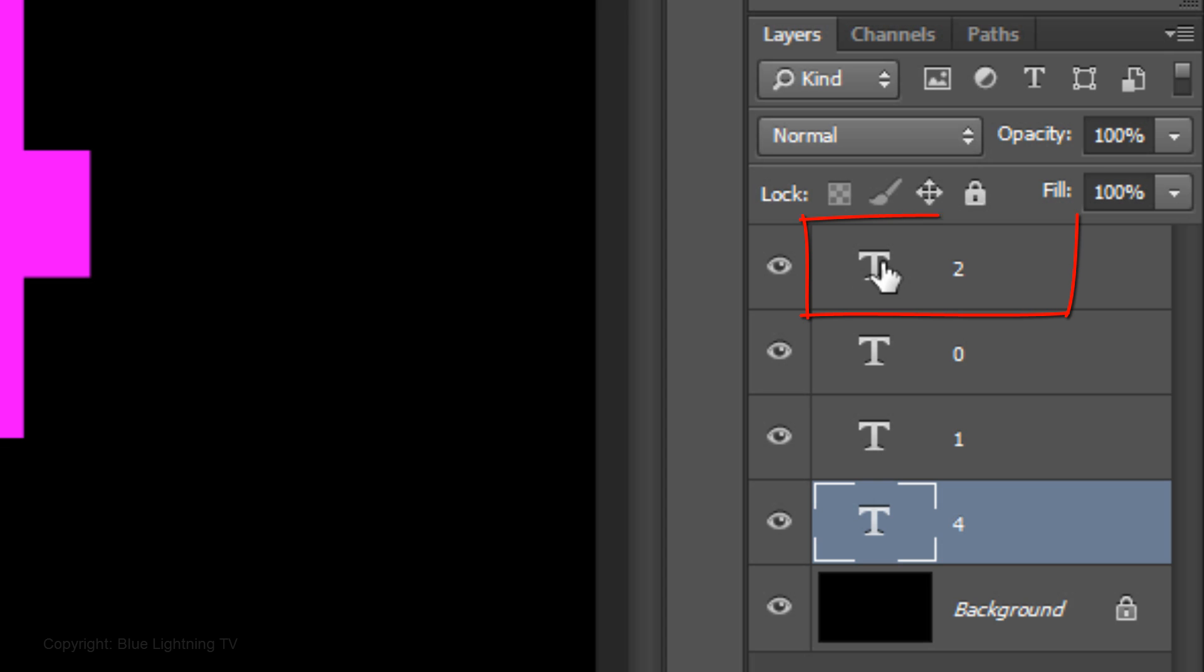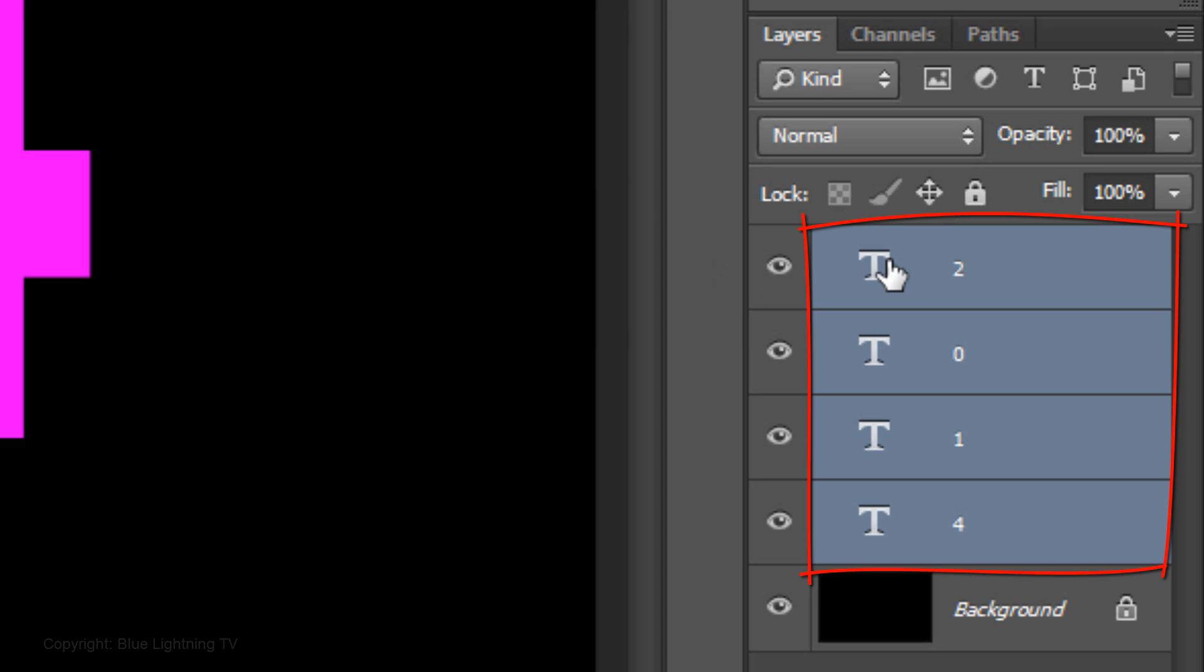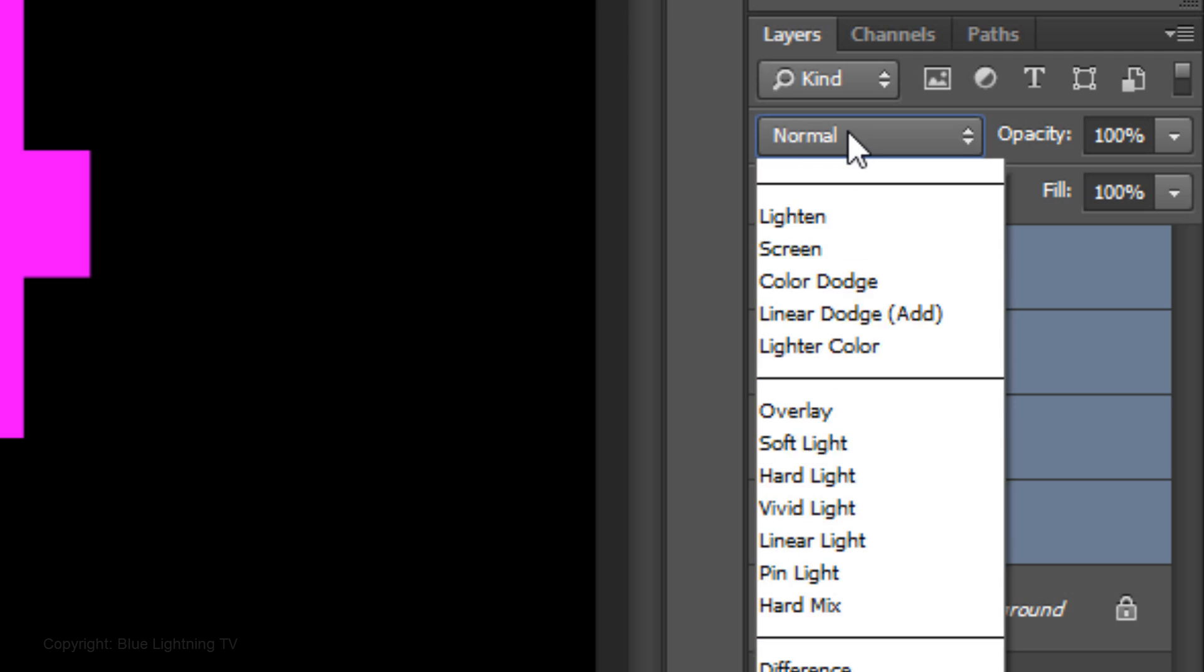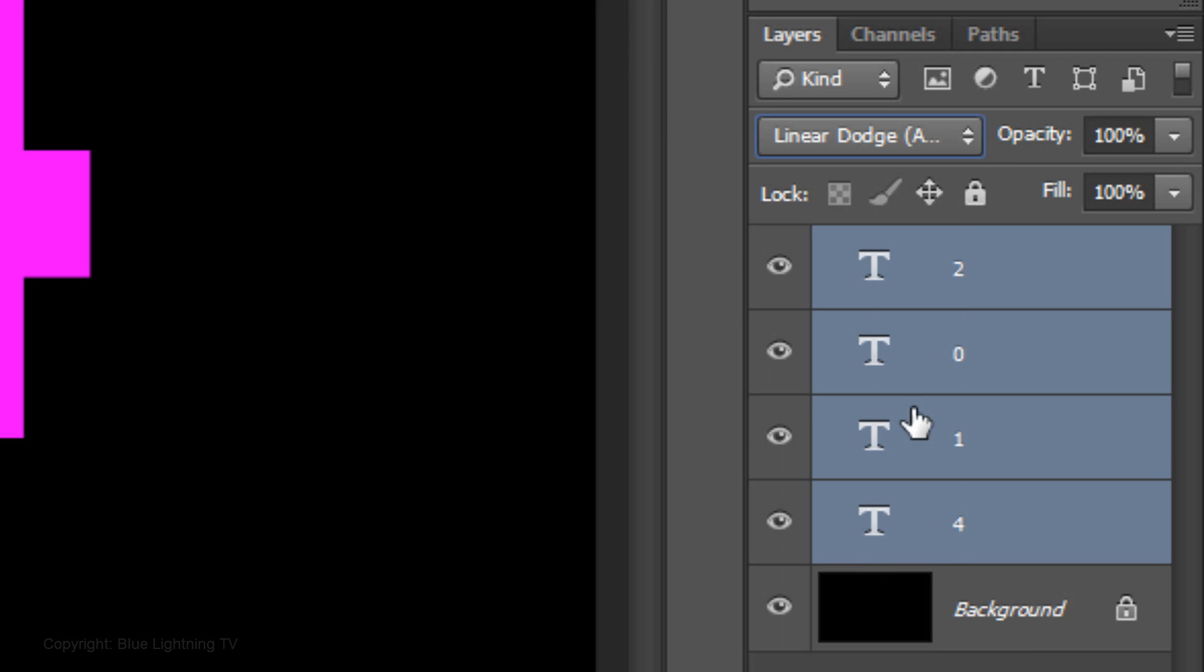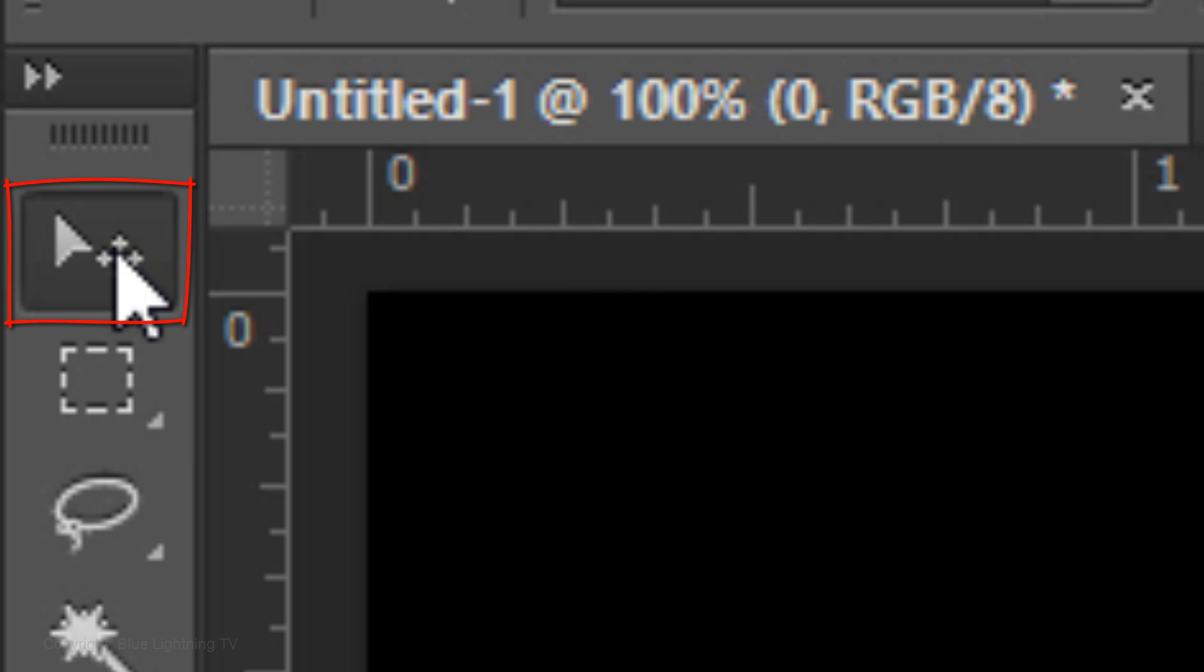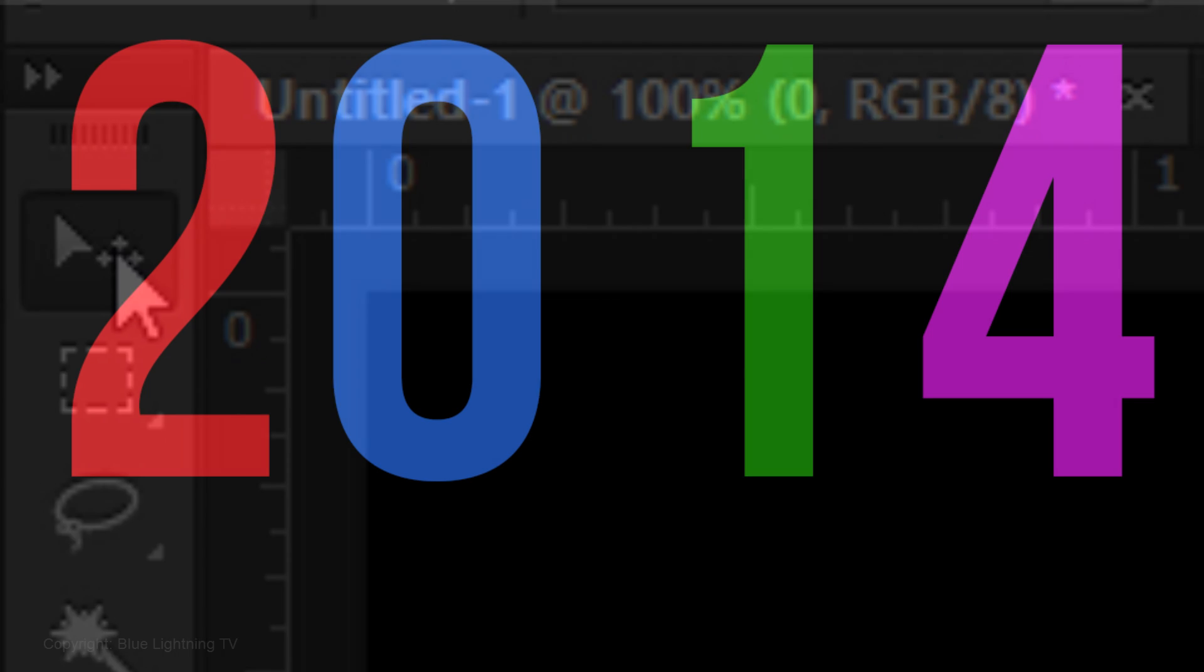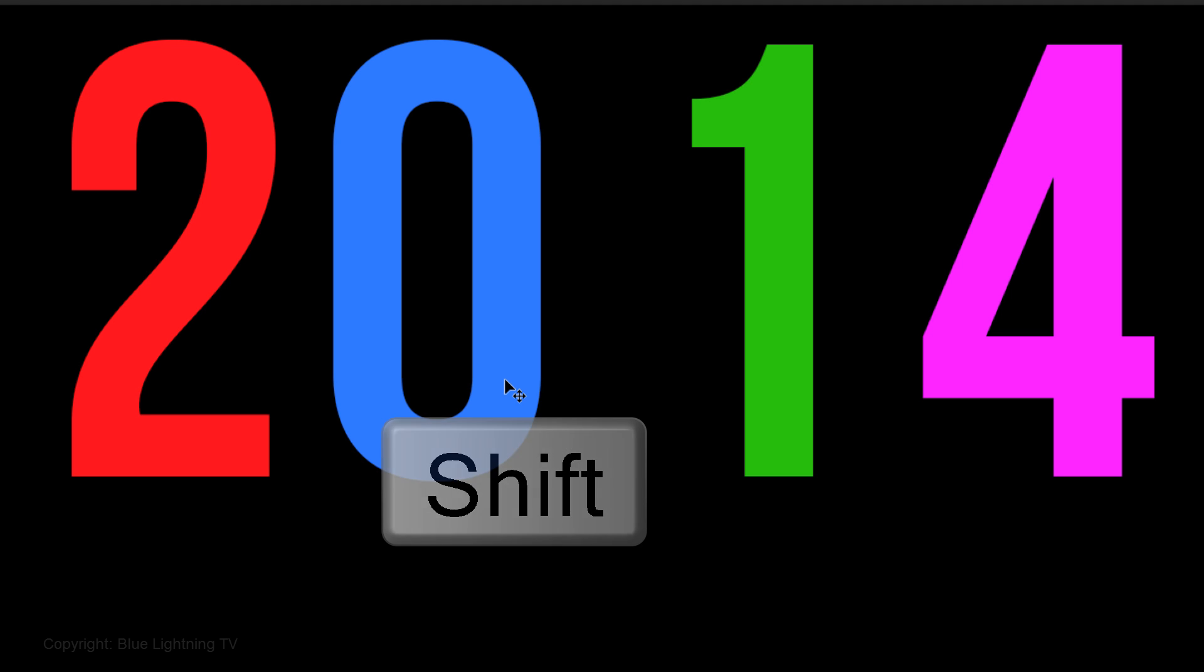Go to the top layer and Shift-click on it to highlight all the numbers. Change the Blend Mode to Linear Dodge. Make the 2nd layer active and open your Move Tool. Go to the 0 and press and hold Shift as you drag it to the right, overlapping the number 2. Repeat these steps for the other numbers.